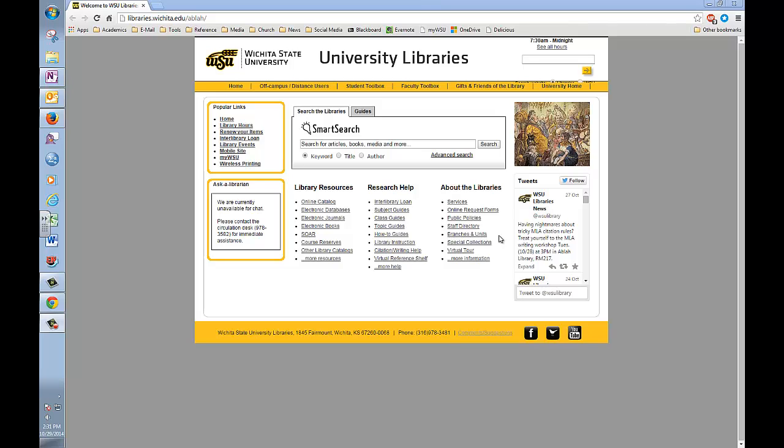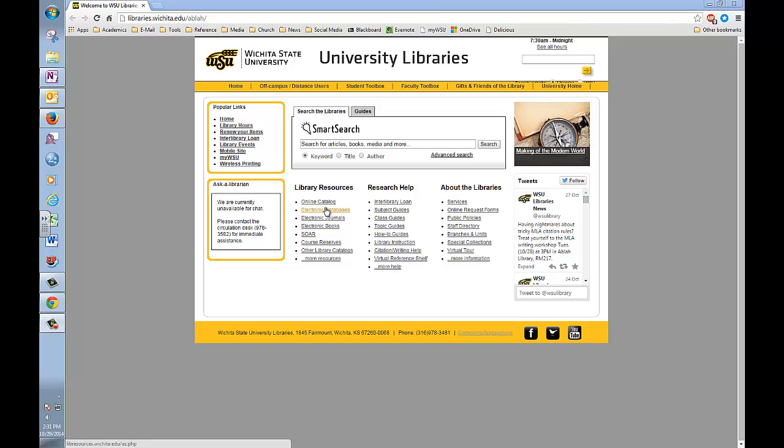To access a database, go to the library's homepage at www.libraries.wichita.edu. From the homepage, click on the link marked Electronic Databases, here.